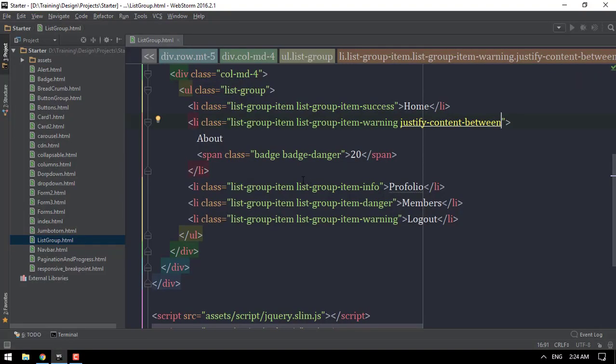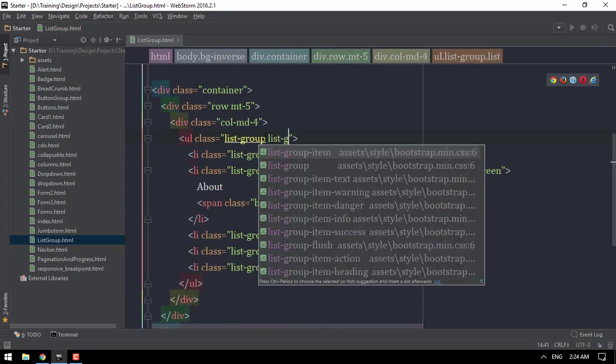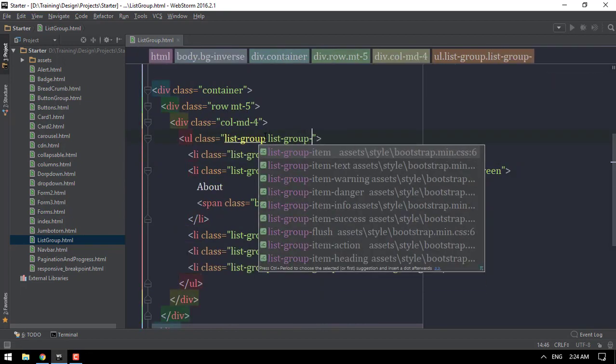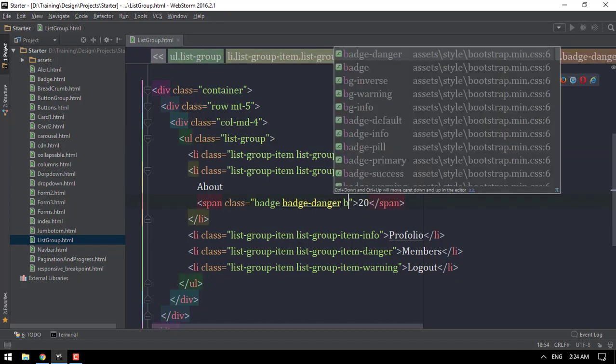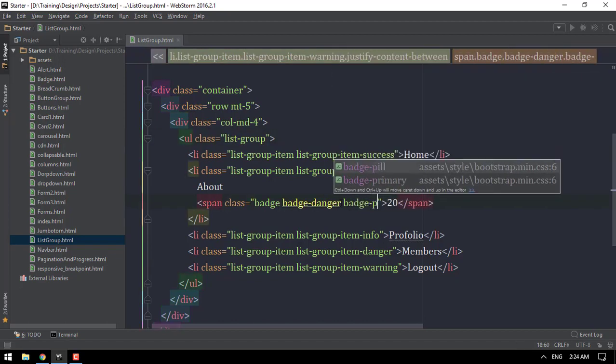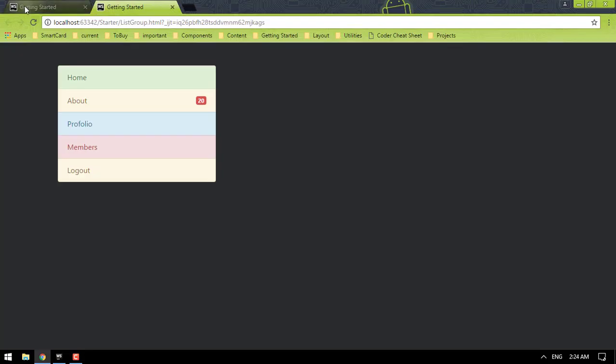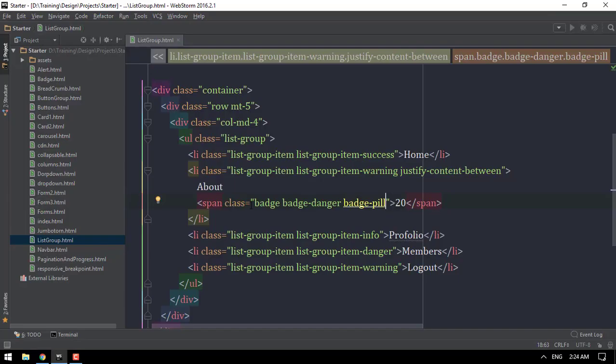Now, let's go to the list group item flush. Let's go to the list group flush. It's wide set to the list group. The list group flush is for the list group with a list group.